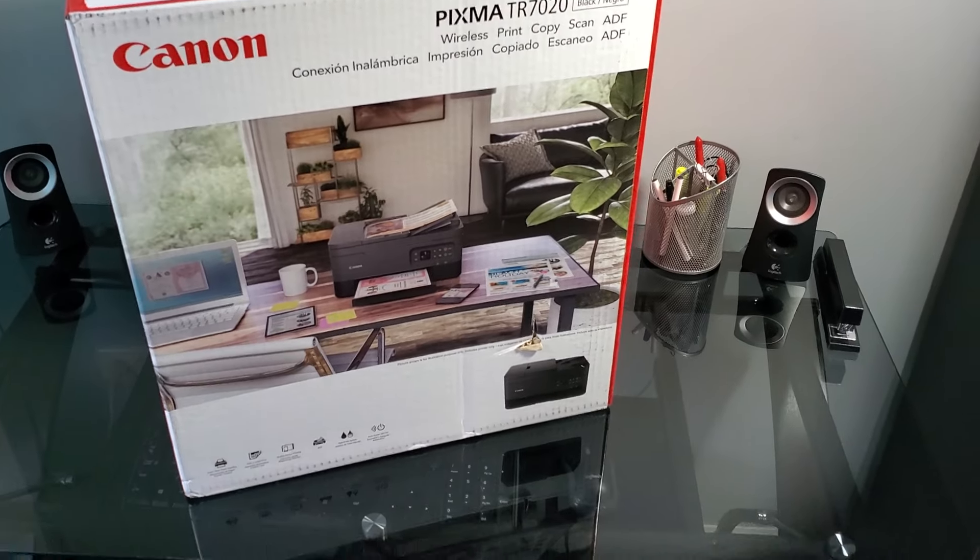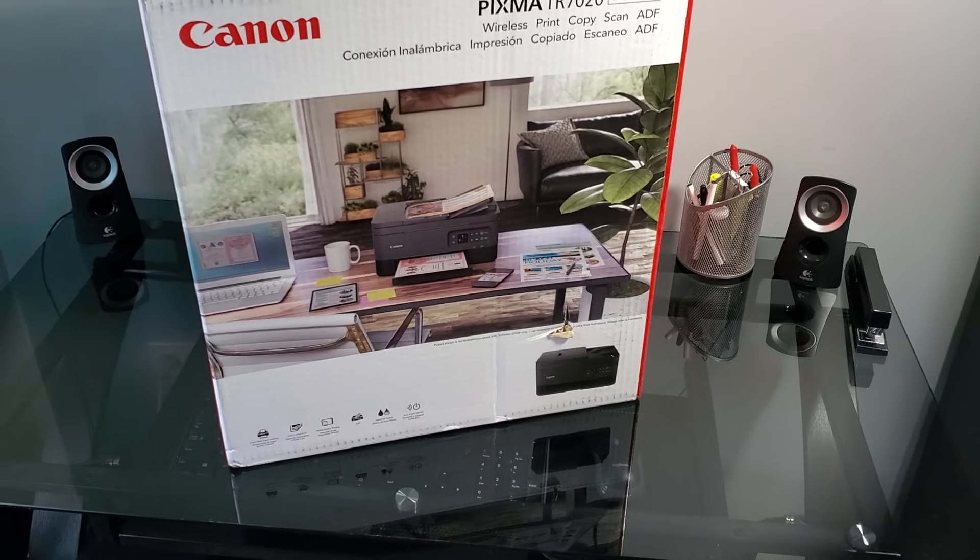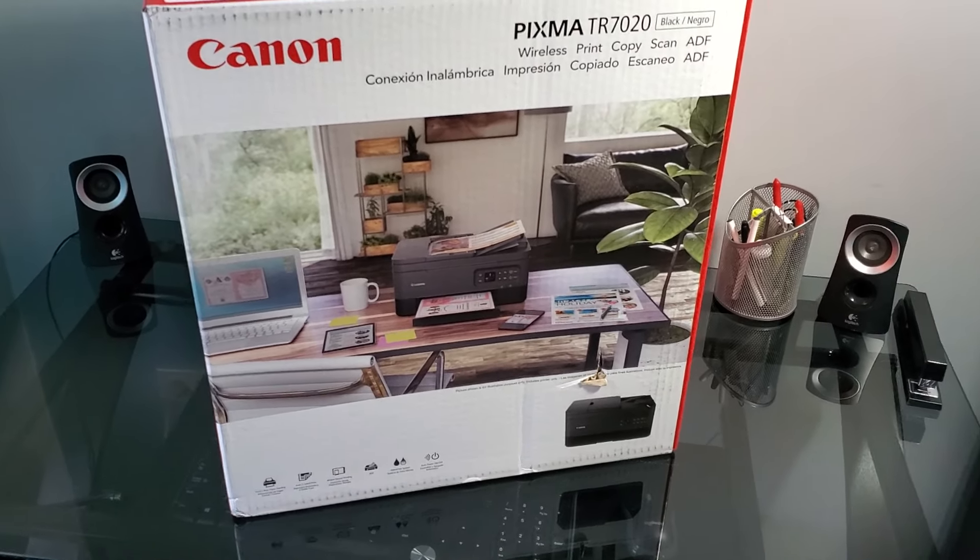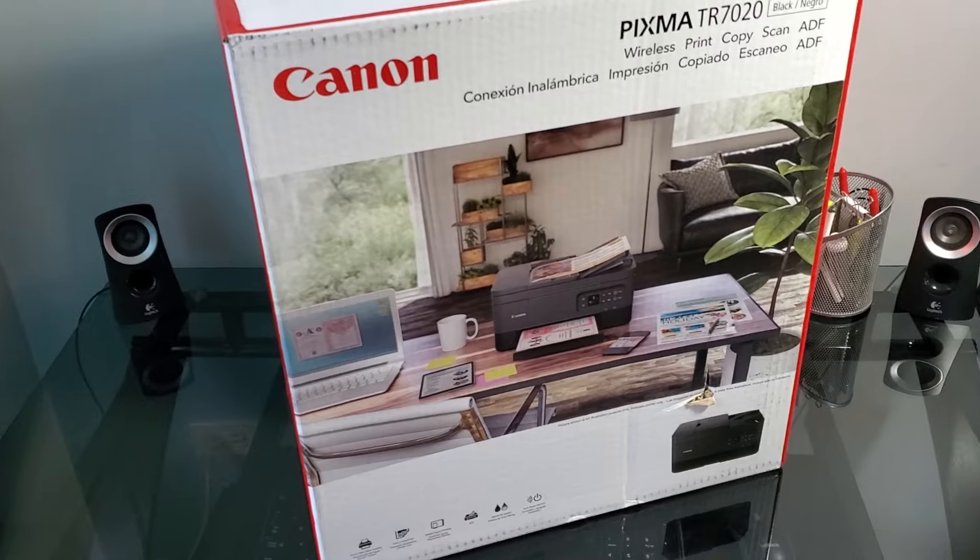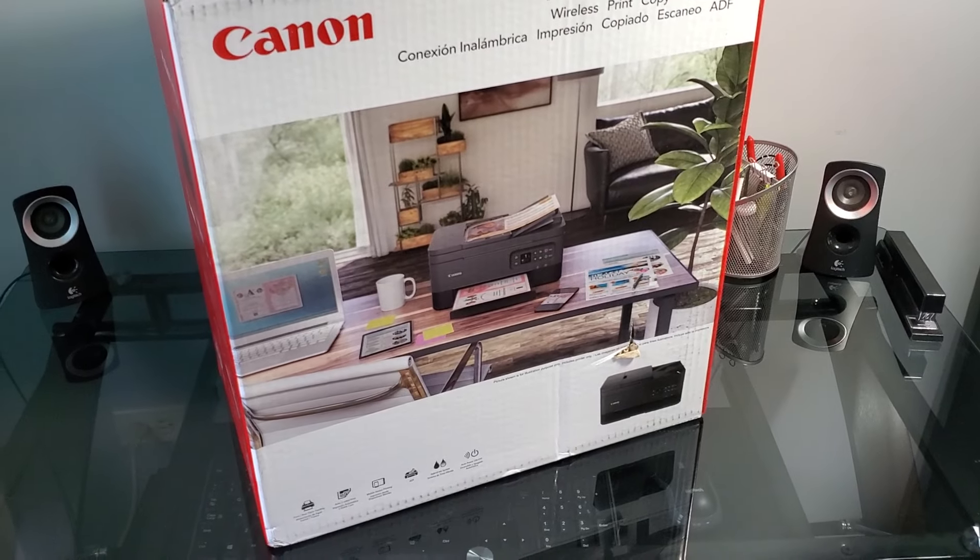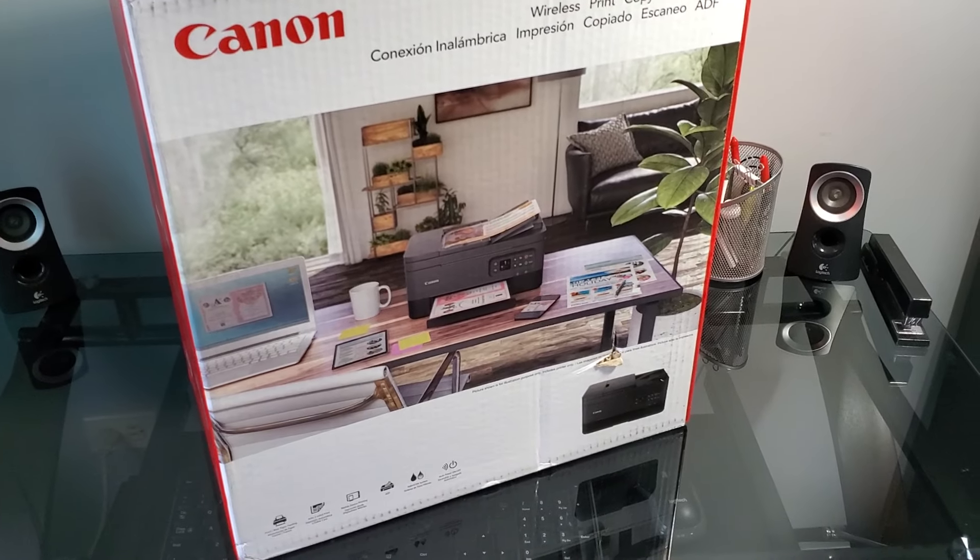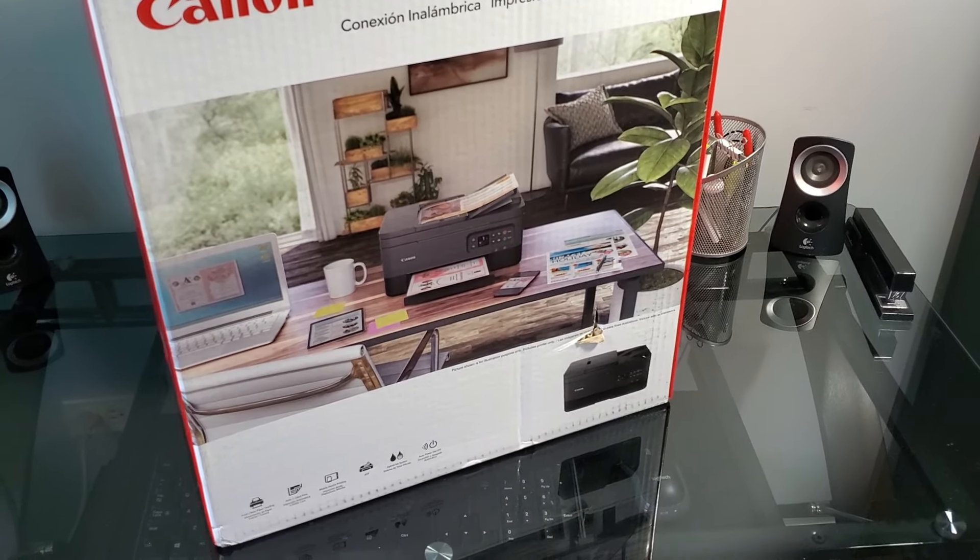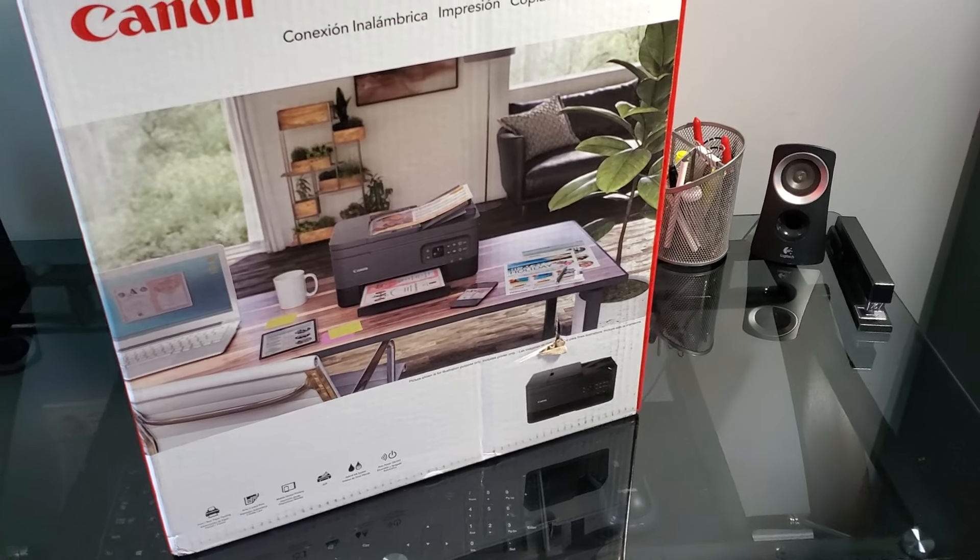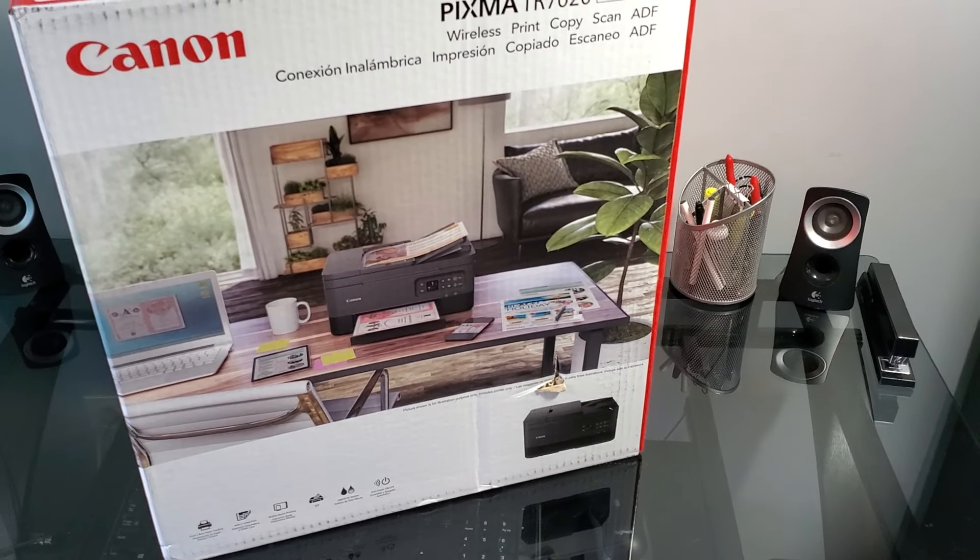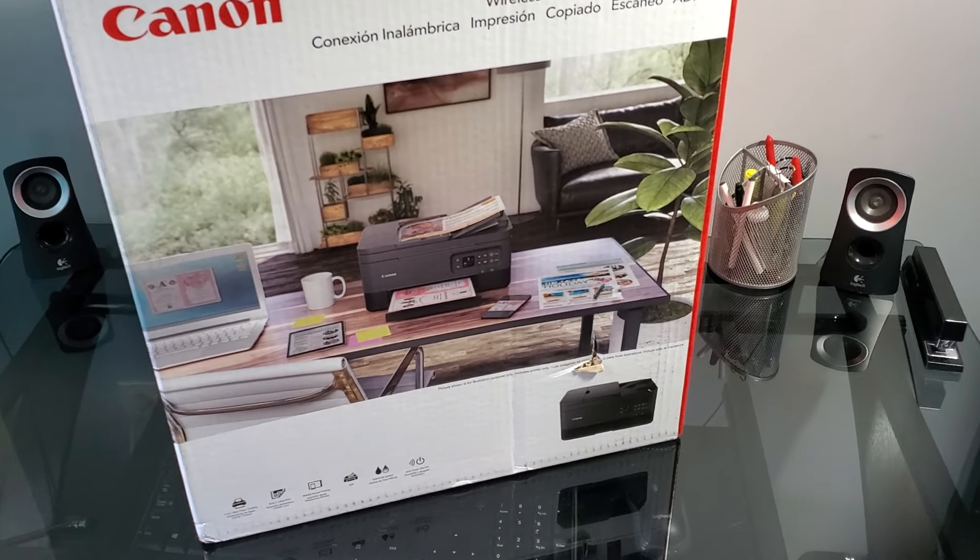Hey guys, this is a Canon PIXMA TR7020 printer that we're going to be unboxing today. I just got it this week. It's a fairly new printer, been out for only a couple months, and I decided to order one to see what it looks like.